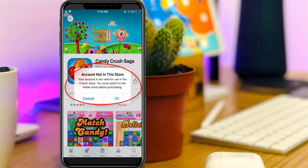So what is the meaning of this message? If you download any apps via the iPhone's App Store, it will automatically check your region. At that time, if this region does not match your Apple ID location, this type of error occurs.